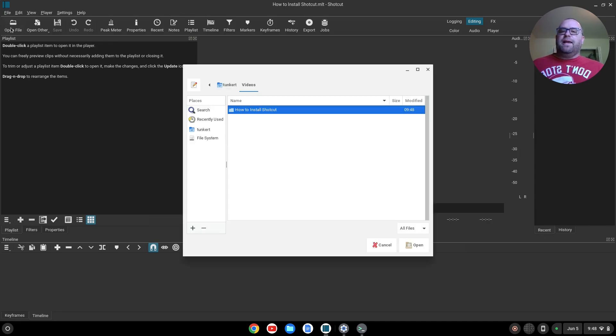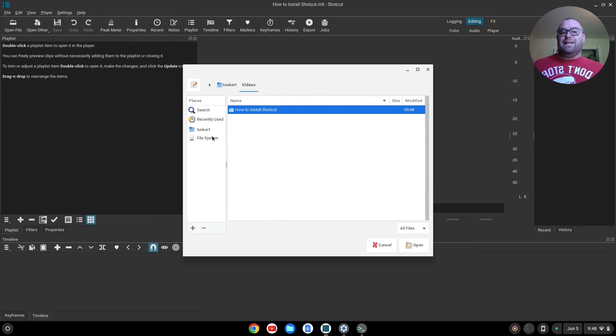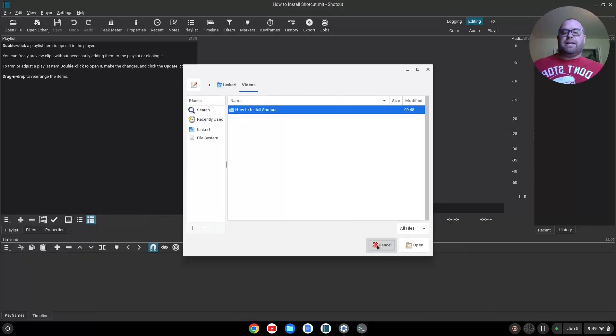Let's see what we have. I don't have the video I just recorded in the Linux file system. So let's click Cancel, and let's go do that.